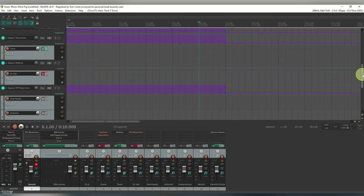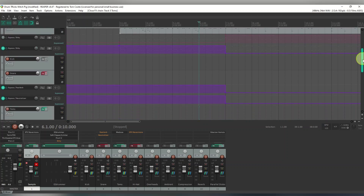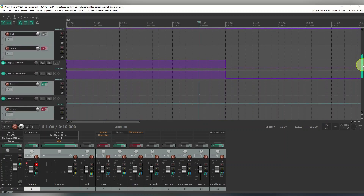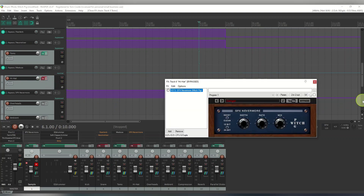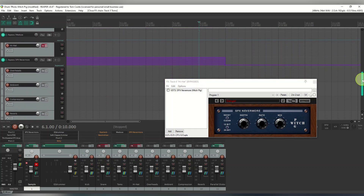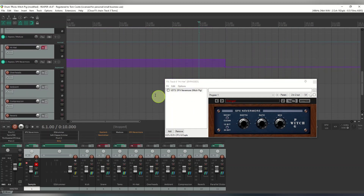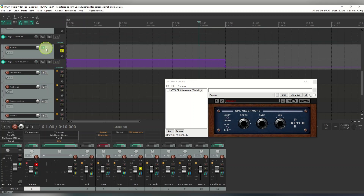Before it goes into the next section — which is the bit-crushed quieter section — on the hi-hats I'm also using some effects. Again it's a chorus, just to give a bit of an interesting, stranger sound on it. You can see the automation going on there. I'll solo a bit of that so you can hear it as well.